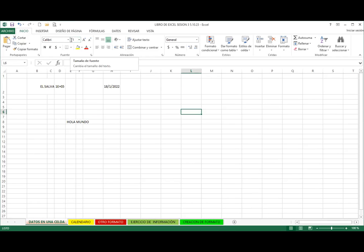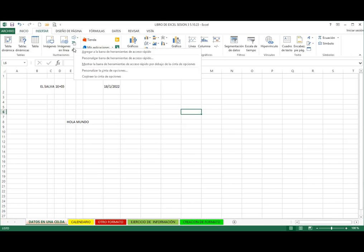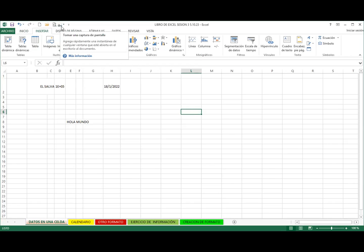Ahora les enseño la segunda forma que considero que es más fácil. Lo primero que debo saber es dónde se encuentra ese comando. Ese comando se encuentra en la pestaña de insertar, en el grupo de ilustraciones. Ahí dice 'toma de captura de pantalla'. Si yo, estando en este comando, le doy clic derecho, me abre una ventana emergente. Y entonces le voy a decir 'agregar a la barra de herramientas de acceso rápido'. Al darle un clic, automáticamente ya se encuentra ahí.